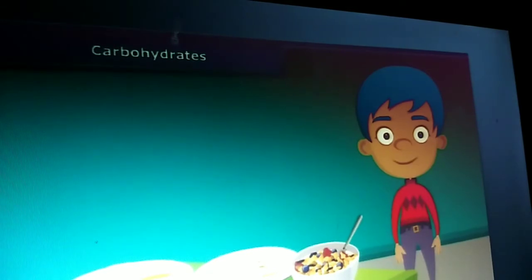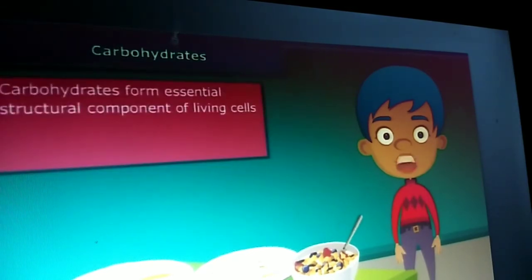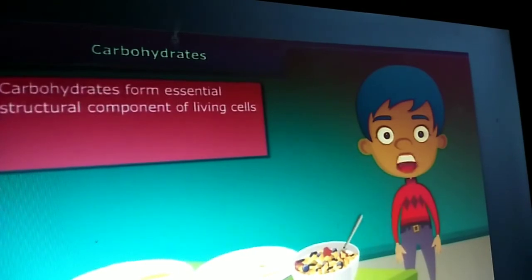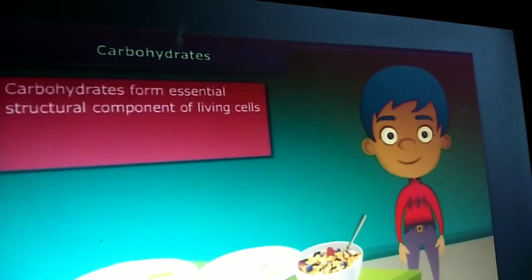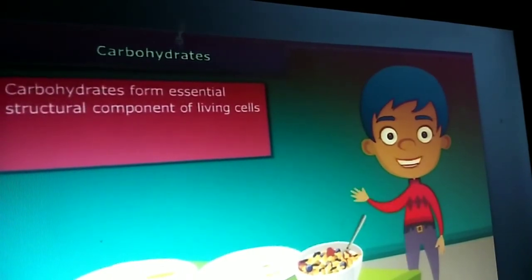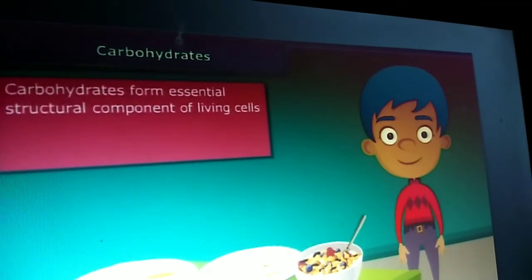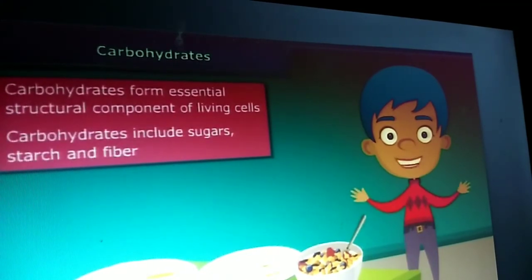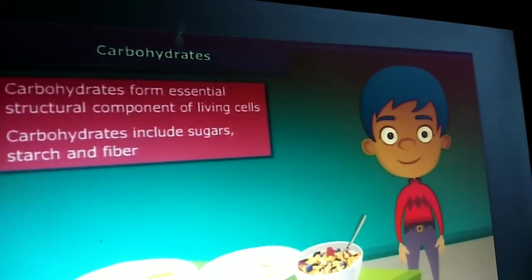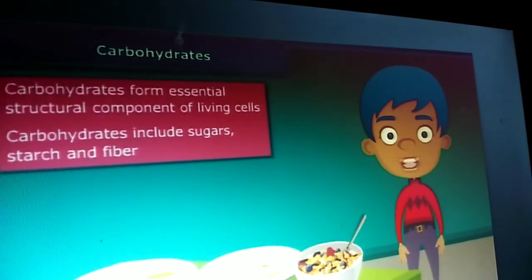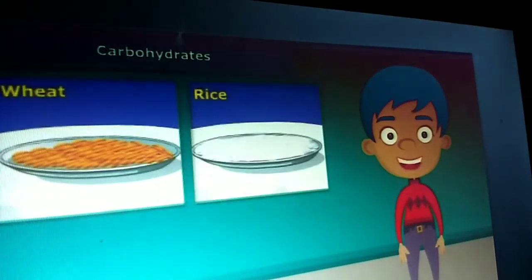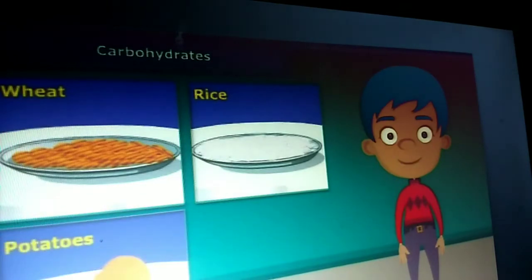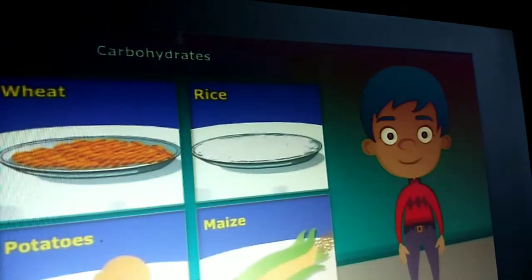Carbohydrates form an essential structural component of living cells. They are the main source of energy for animals. Carbohydrates include sugars, starch, fiber, etc. They are mainly found in wheat, rice, potatoes, corn and maize.